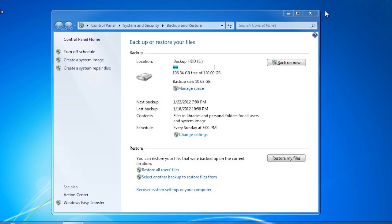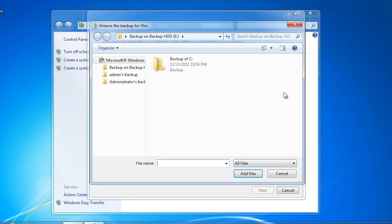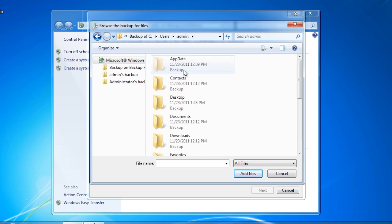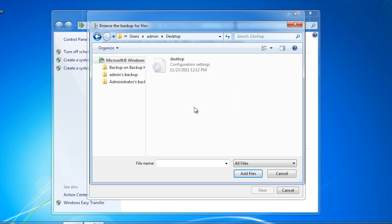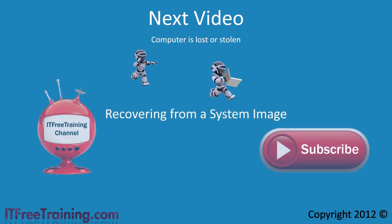Going back to the Backup and Restore interface, to restore a file or folder, press the button Restore my files. Here you can search for files, or if you know the file or folders you want, you can select them. Using Backup and Restore to backup and restore files is easy when Windows 7 is running. But how do you recover the system when you have a hard disk crash? To find out how, see our next video: Recovering Windows 7 from a system image.